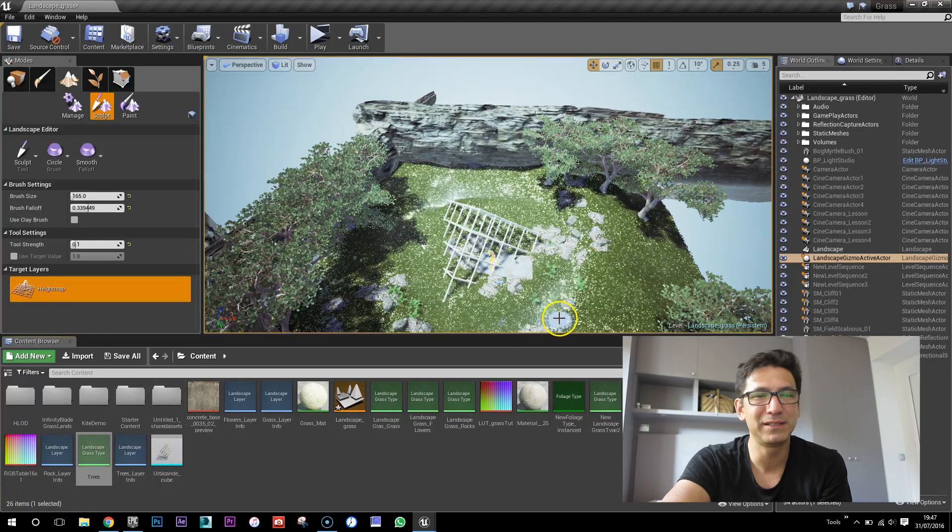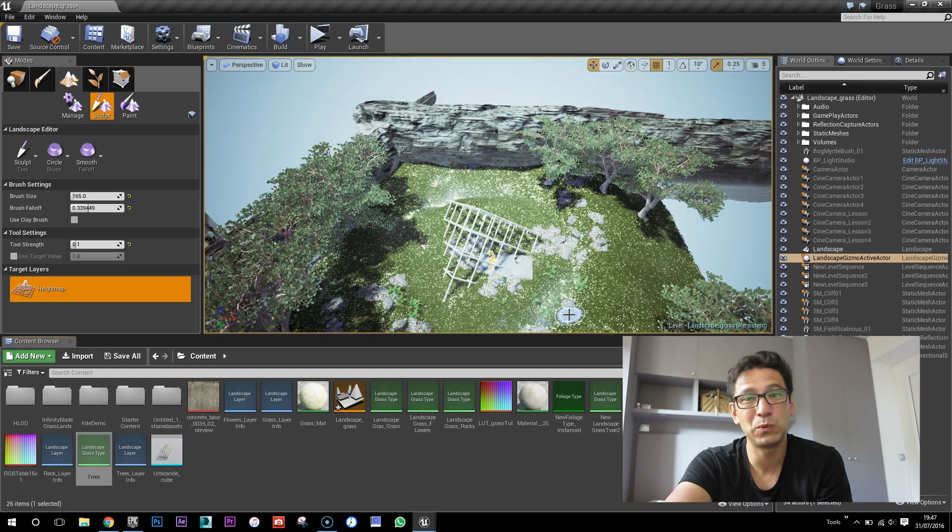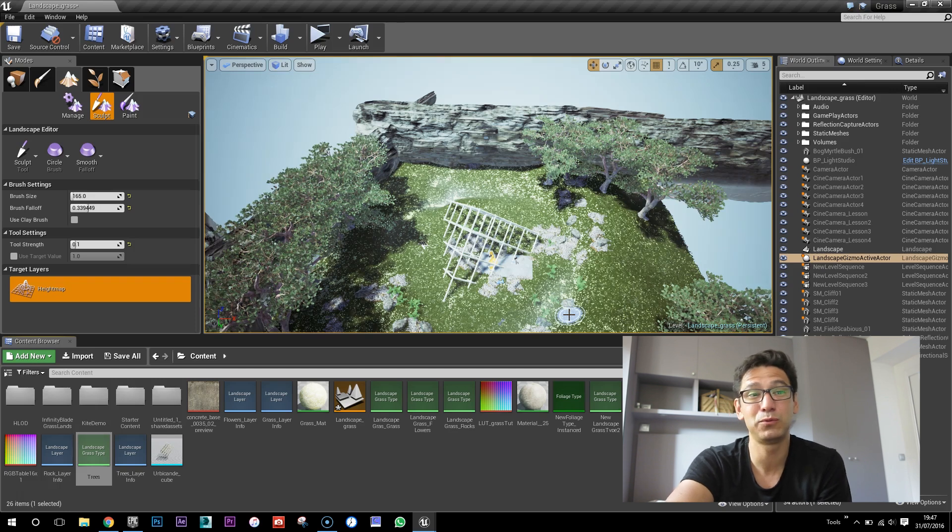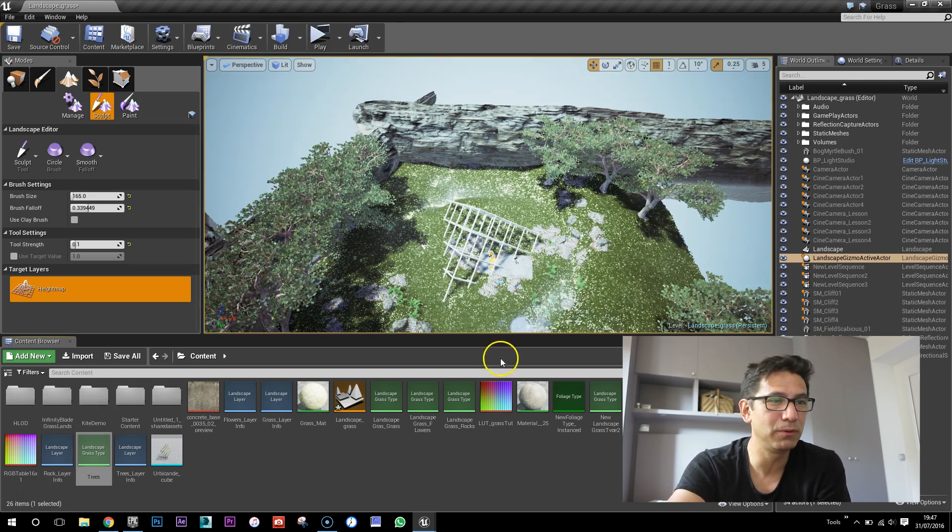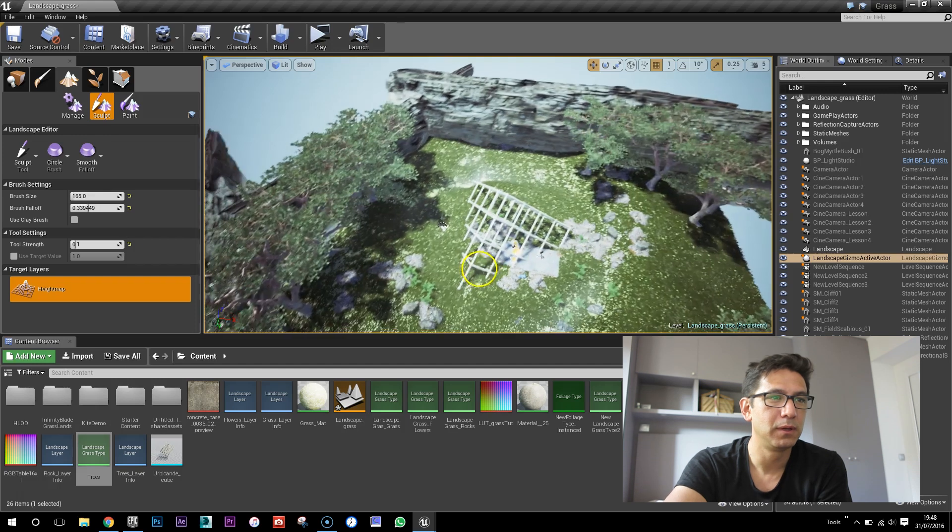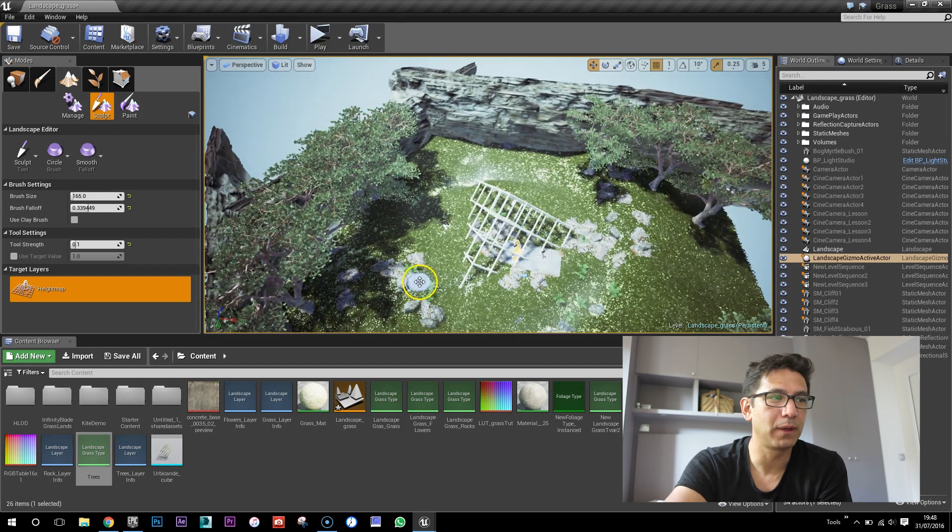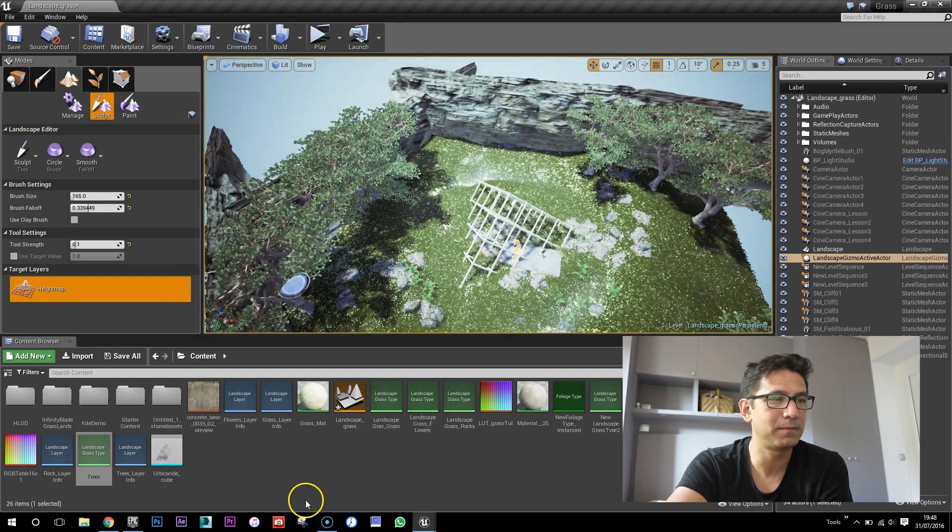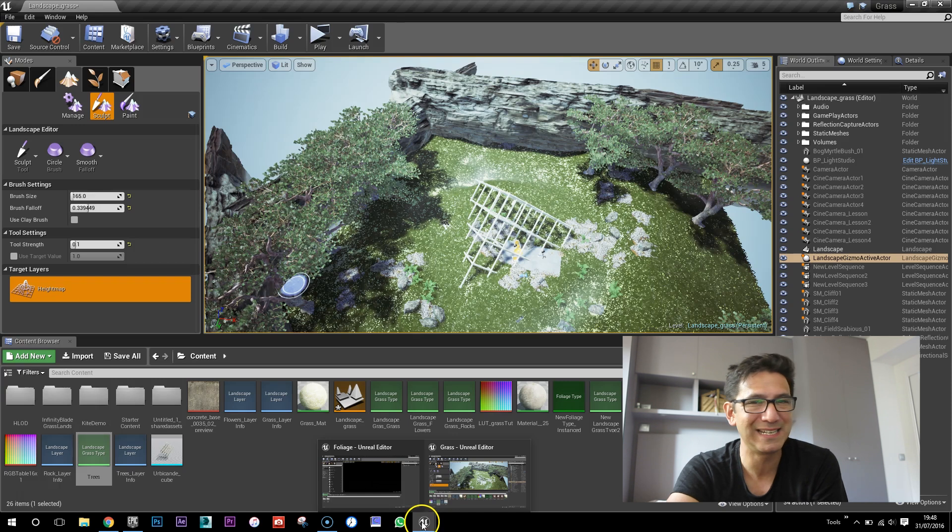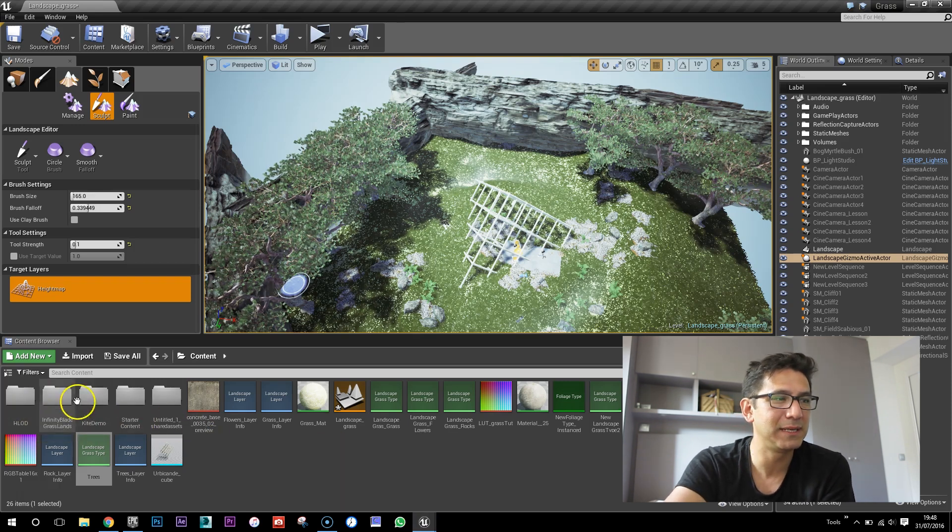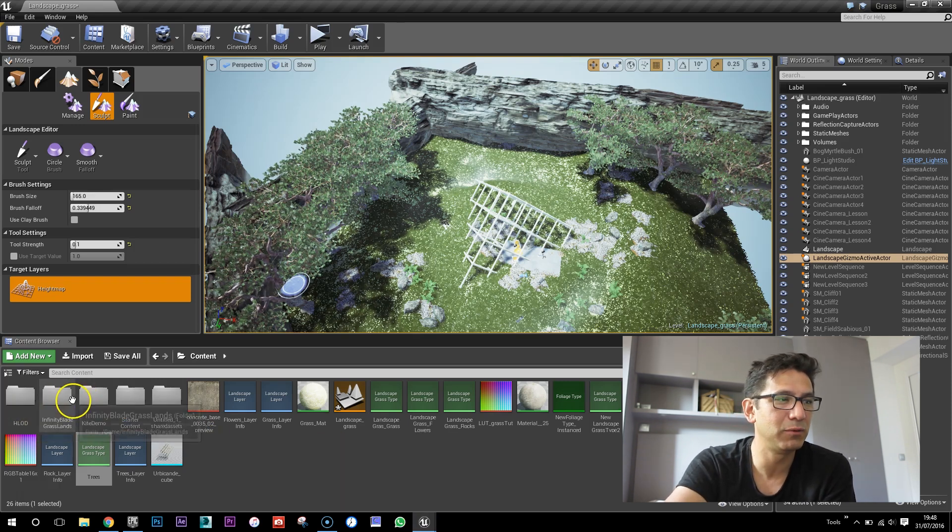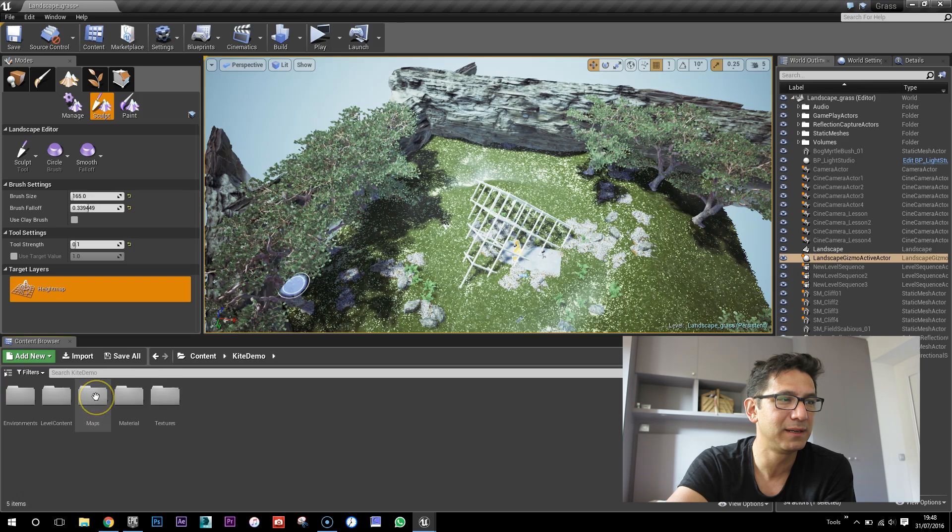Cool, in this video I'm gonna show you how to use the procedural foliage tool. Before we start, I've made a new scene and I wanted it to be available for download, so I've made it very light.